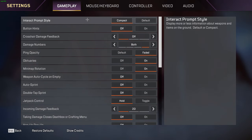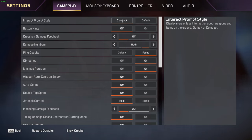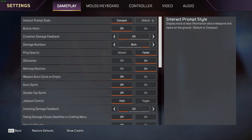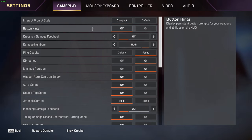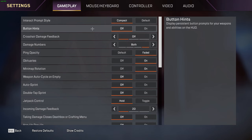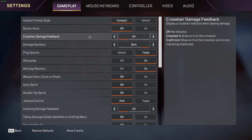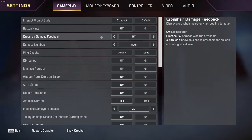Heading over to our settings and starting off in gameplay. Starting with interact prompt style, I personally have compact, but if you're new I would probably leave it on default to help show the tips and tricks that the game provides. Next we have button hints - turn this off unless you're new. It'll help display what button is needed for each legend's ability. Personally I have it off because it looks better.